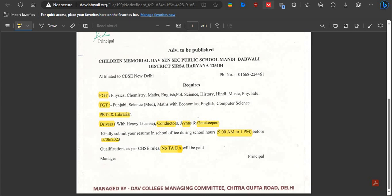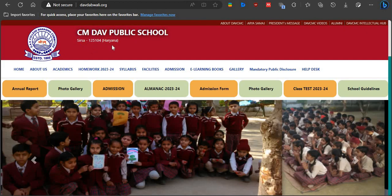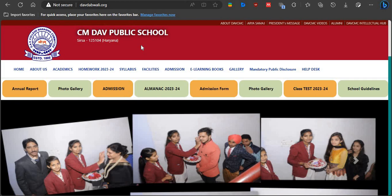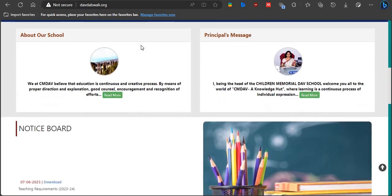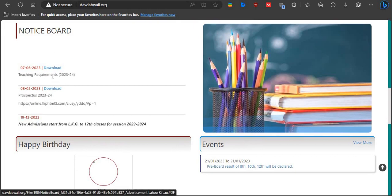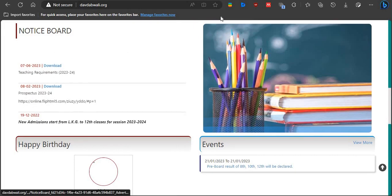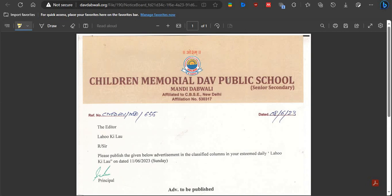It is very simple to find the notification. Go to the website of CM DAB Public School — Children's Memorial DAB Public School — from Sirsa District, Haryana. You will need to go in person to submit your application if possible. Scroll down and look for the notice board. Click on the first advertisement for teaching requirements, then click on the short notice to view the details.